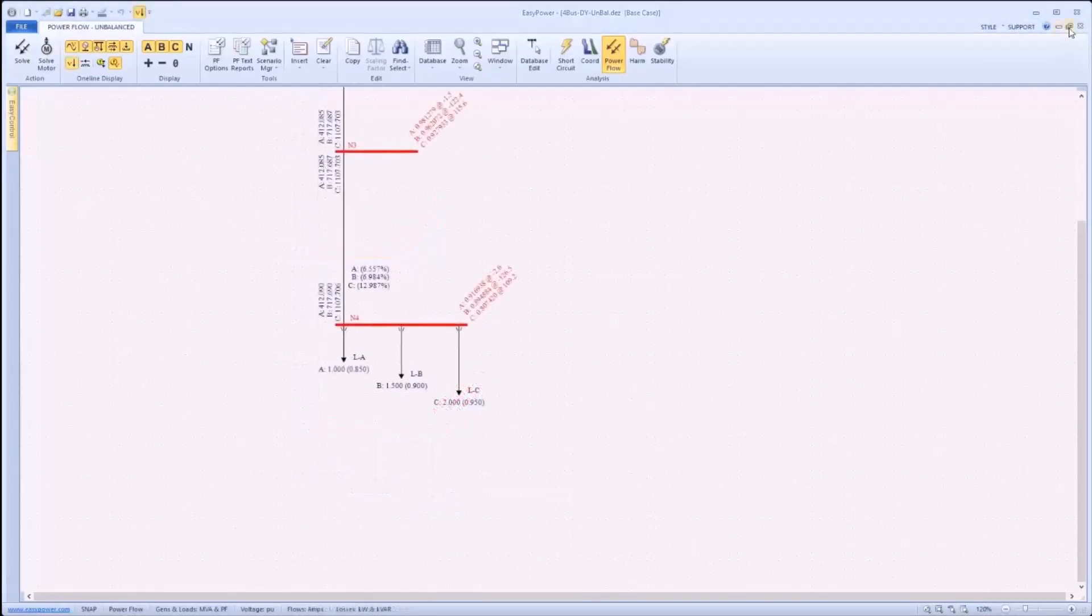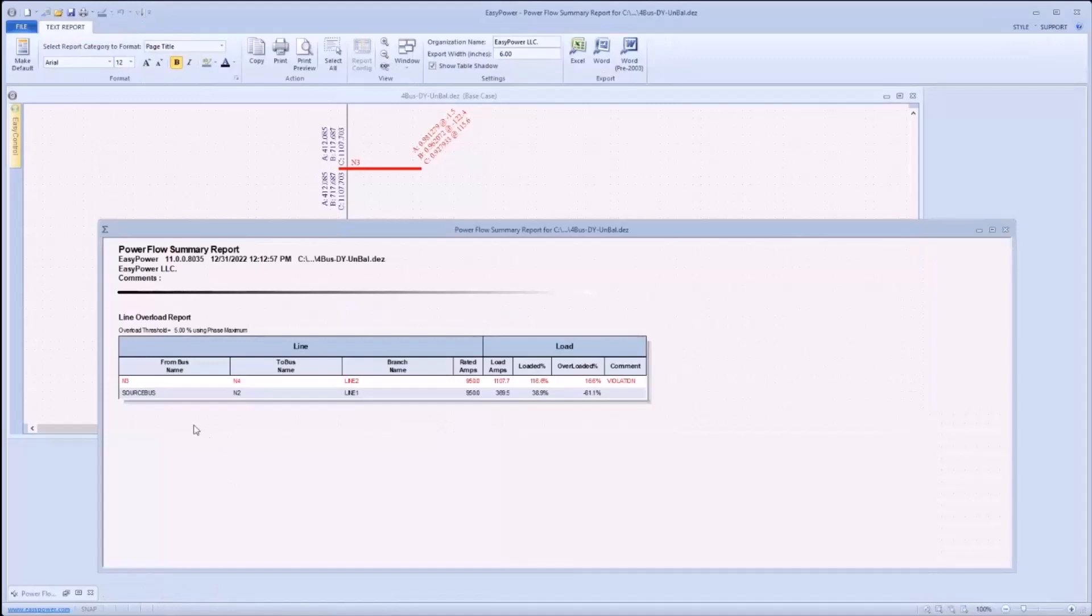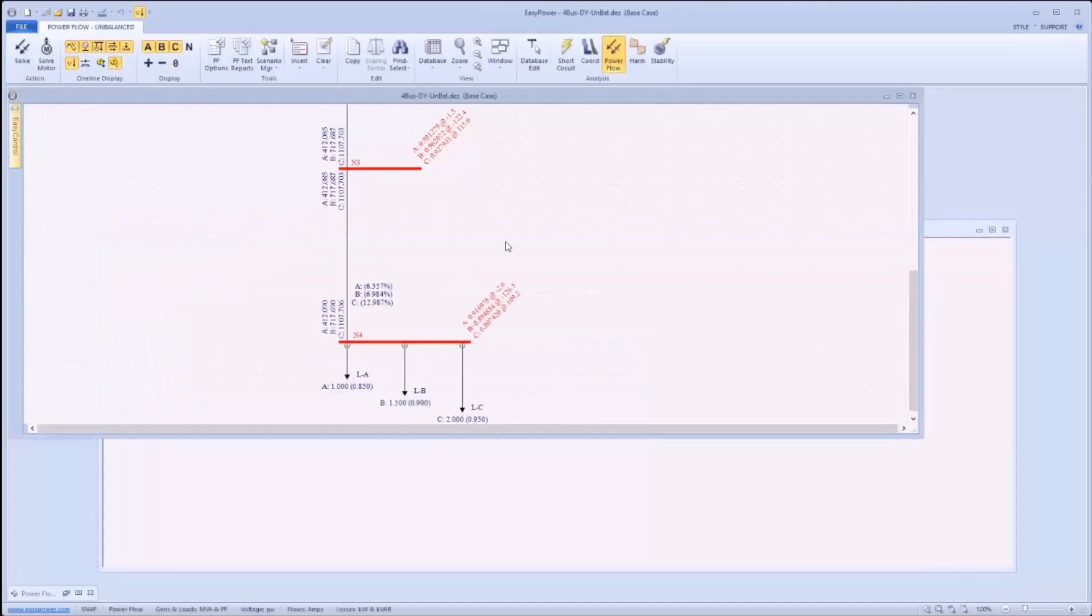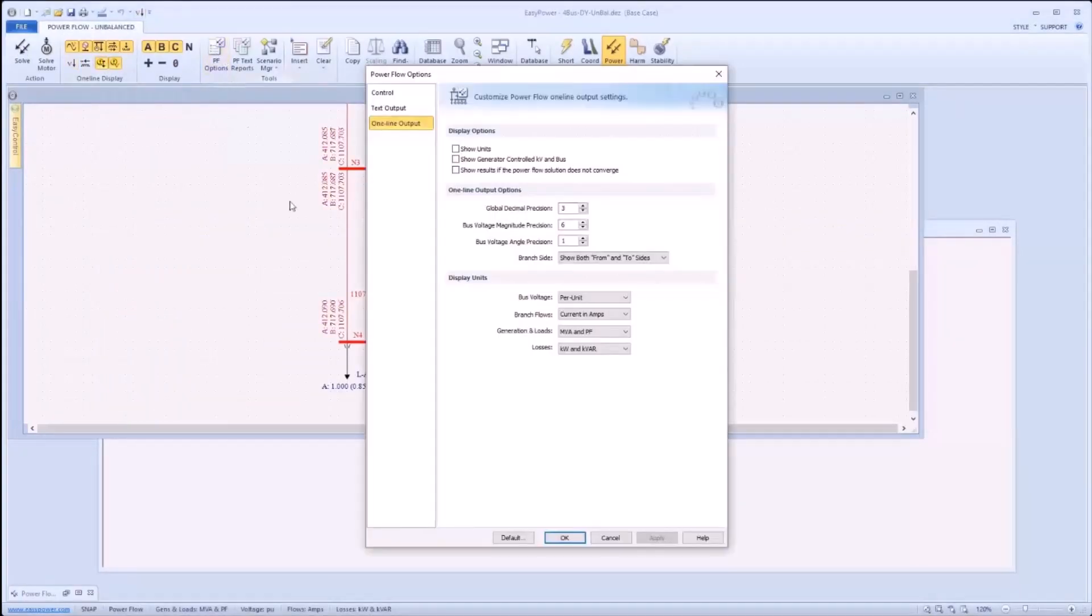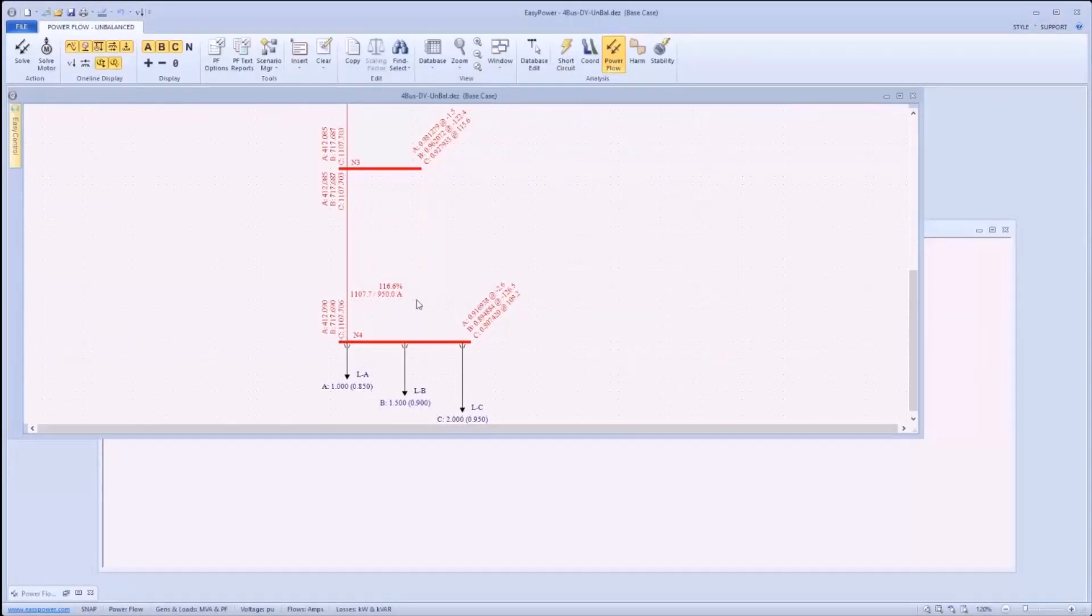Taking a look now at the summary reports that were generated, in this case only the line overload report was generated and it's using an overload threshold of five percent based on the maximum phase current. As can be seen, the branch from bus N3 to N4, line 2, is overloaded at 1107 amps. To see that better on the one-line, we can switch to overloads and then we can change our power flow options to display current amps, and see for phase C that 1107 amps was flowing as was reported, worst case, in the summary report and on the one-line for line overloads.